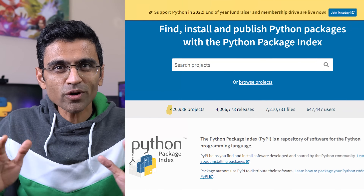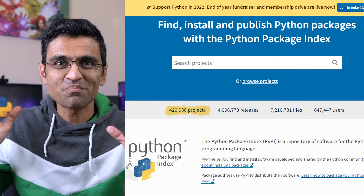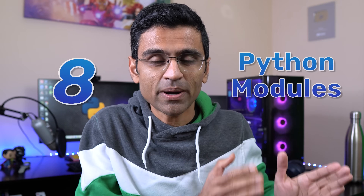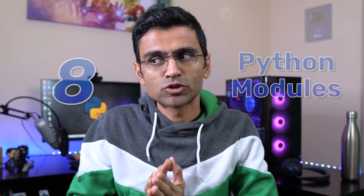Python has more than 400,000 packages, but if you want to build a career in data science, you better know these 8 Python modules that you'll be using very frequently as a data scientist.